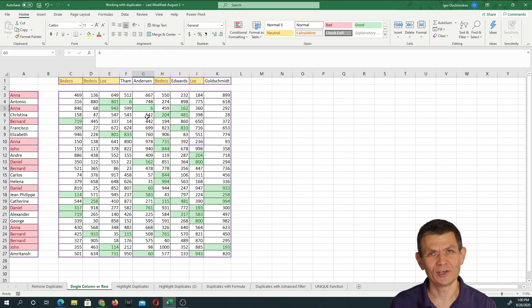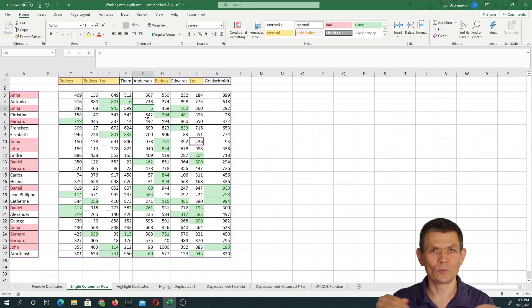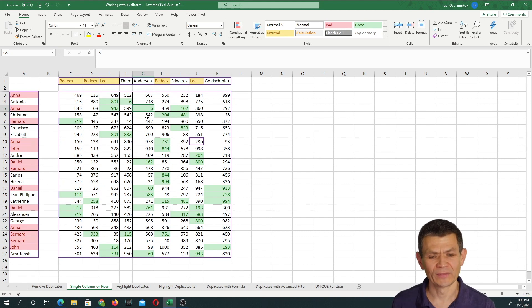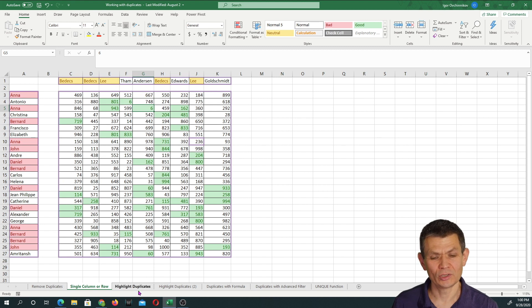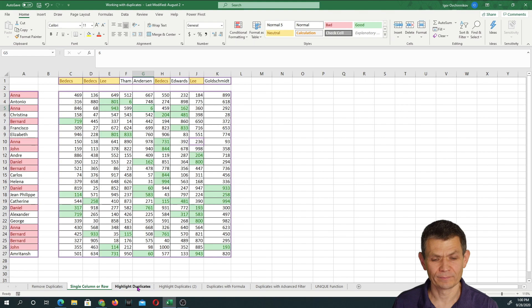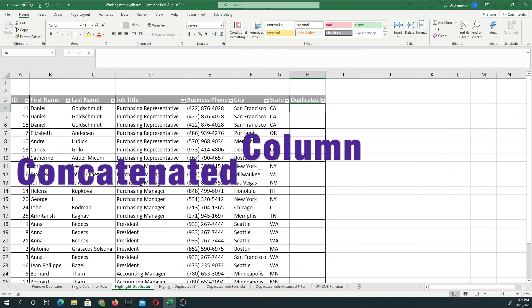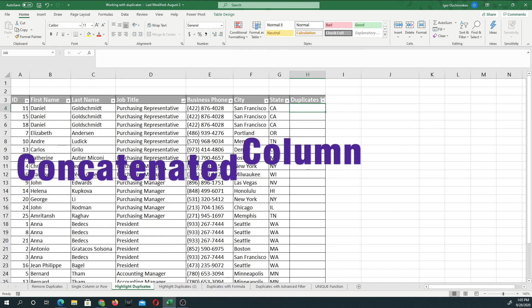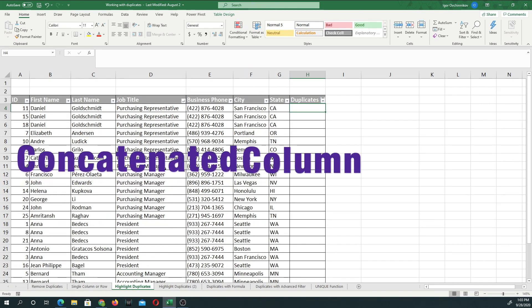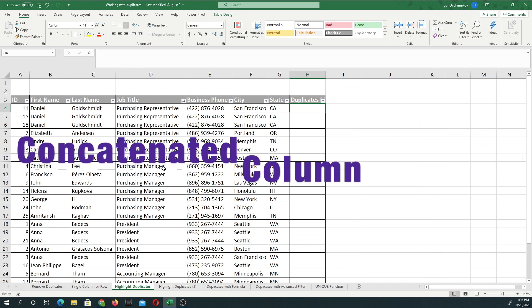That is not going to help you very much if you want to work with records or rows of data. Let's see what we can do using conditional formatting with rows of data — one approach you can experiment with is to create a concatenated value and then apply conditional formatting to that range.